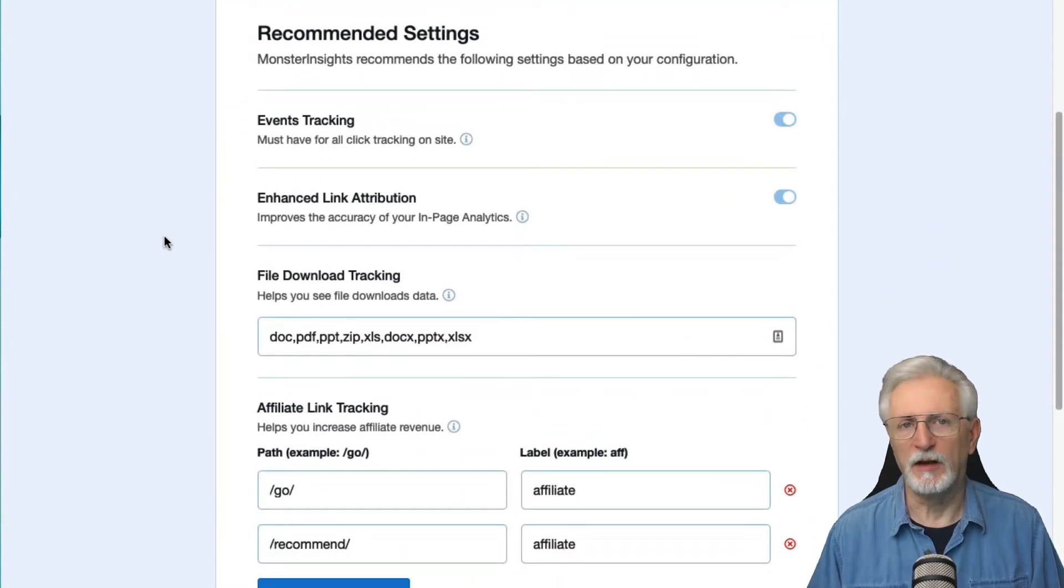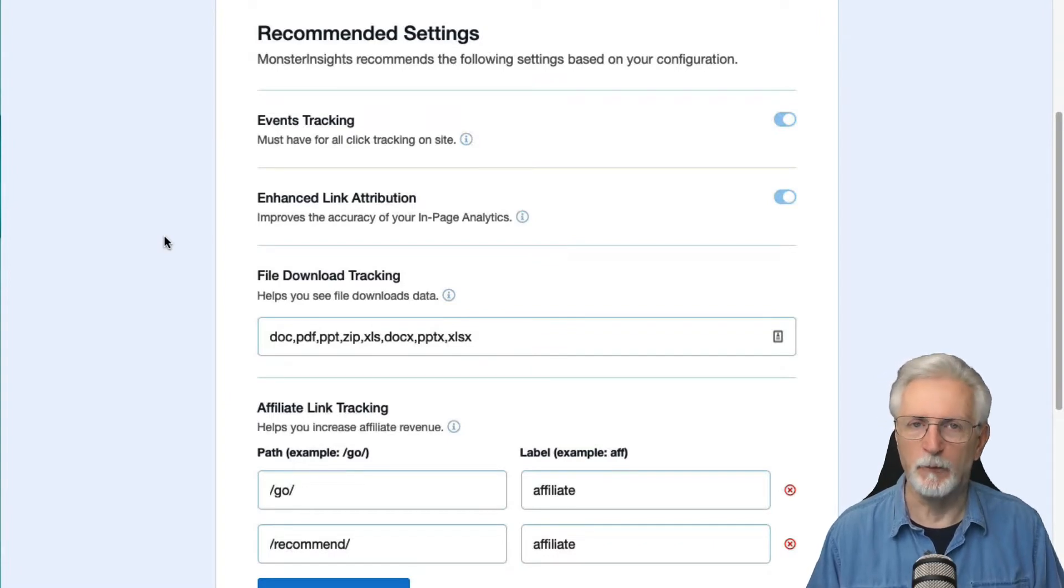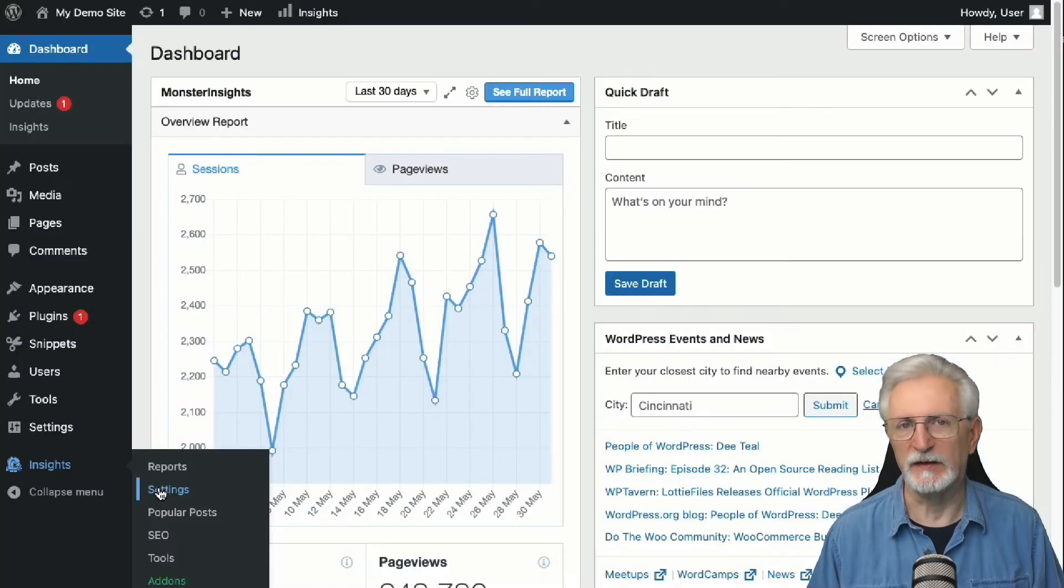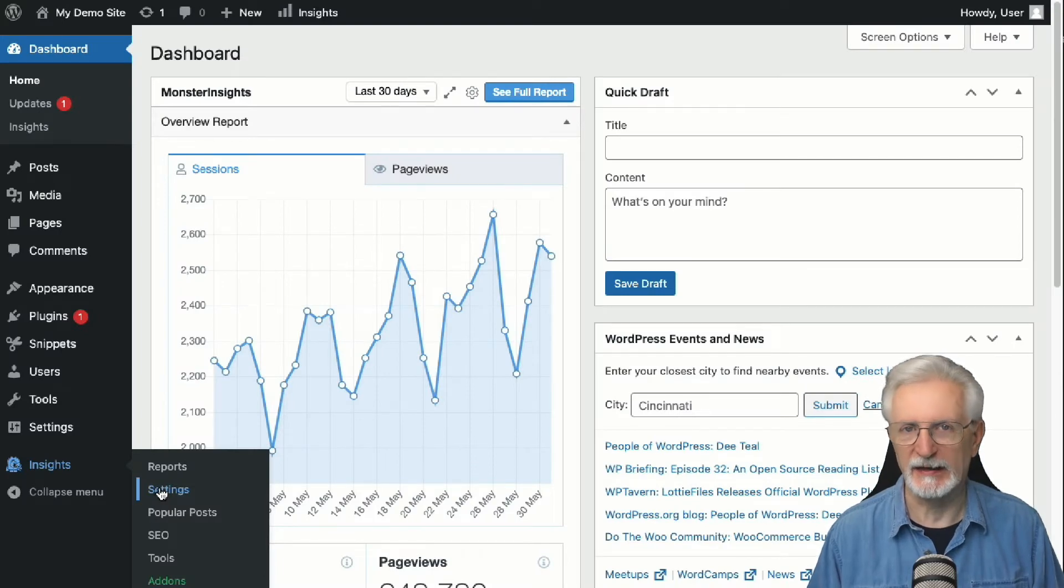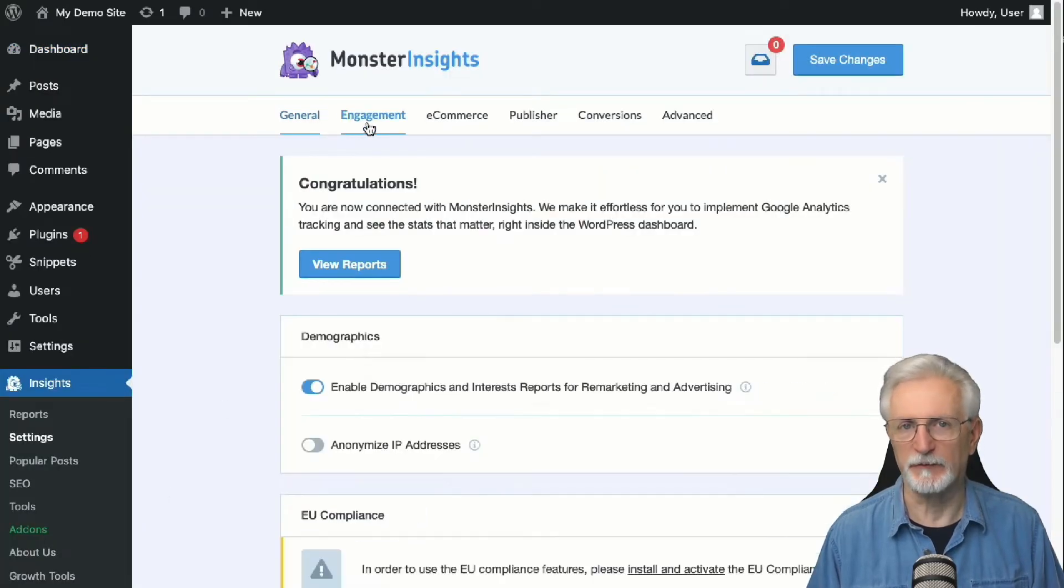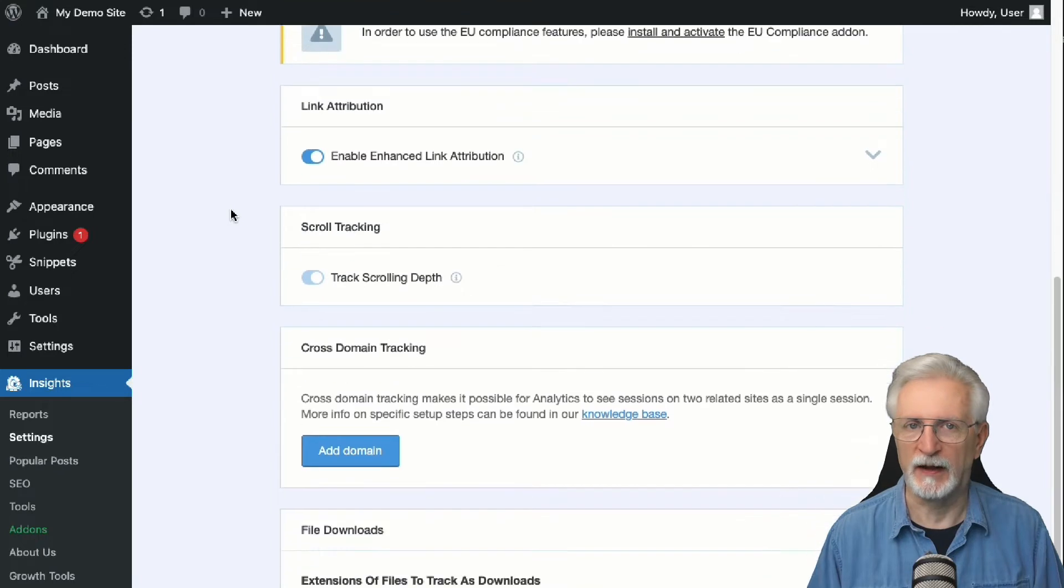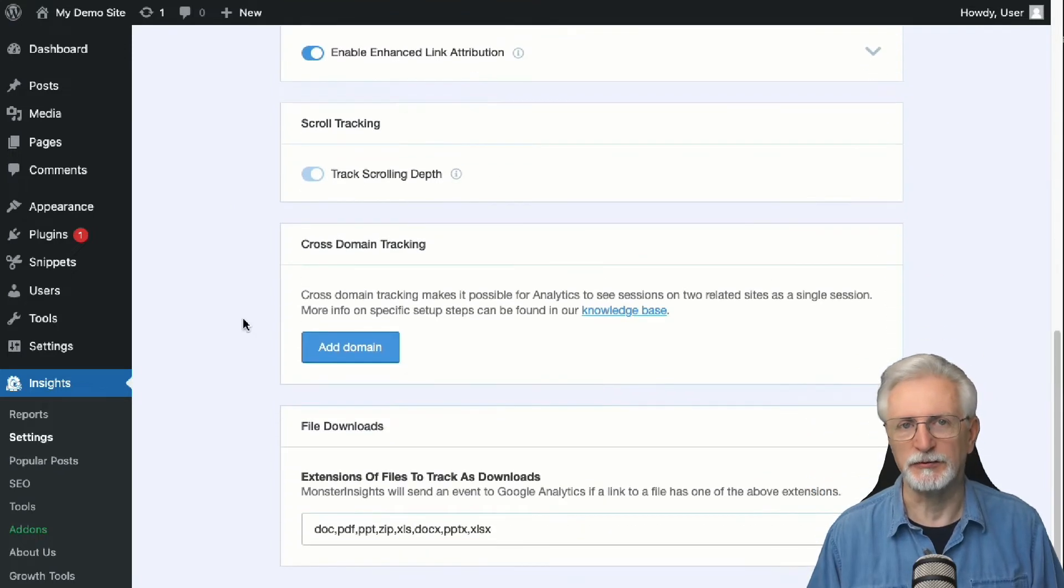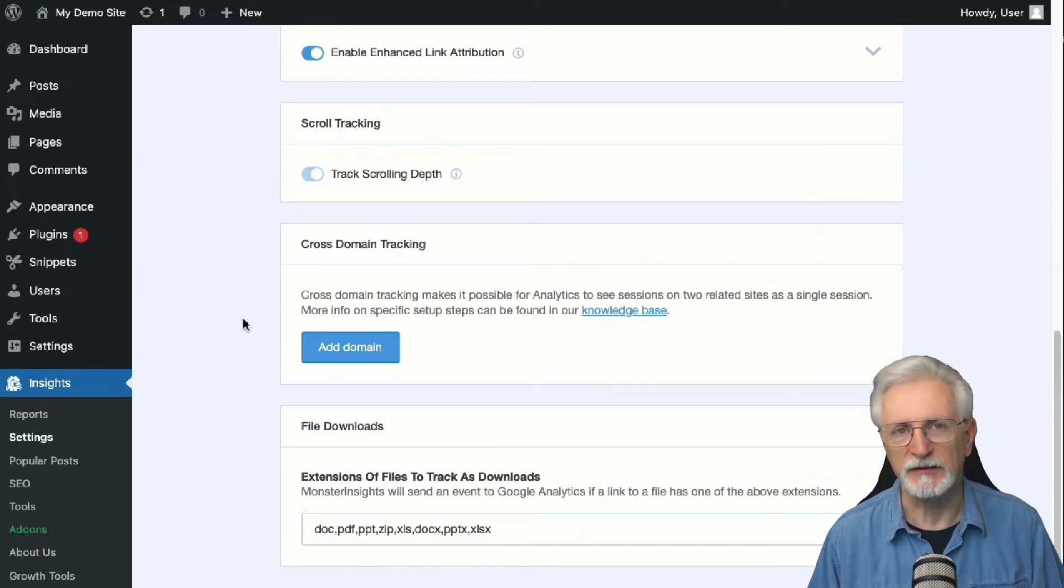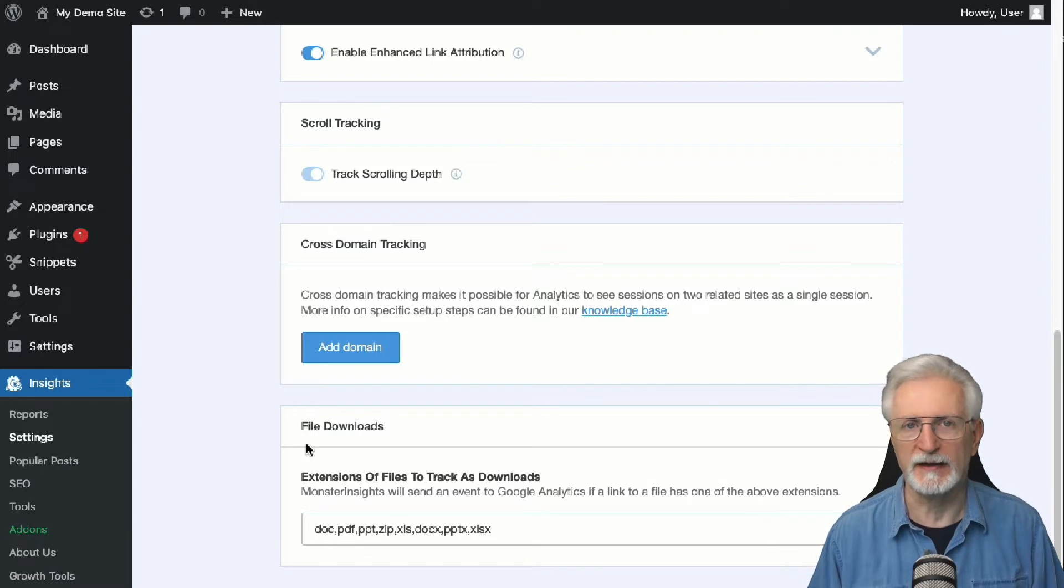By default, Monster Insights tracks lots of different file extensions, but you can easily add more file extensions by going to Insights, then click Settings, then select Engagement from the top menu and scrolling down to File Extensions. Just enter your file extension name and remember to separate them by commas.